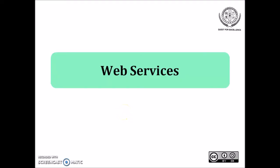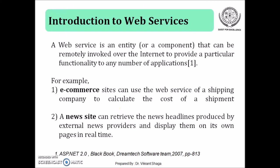Hello friends, let's begin with web services. What is a web service? A web service is an entity or a component that can be remotely invoked over the internet to provide a particular functionality to any number of applications. This means a web service can be used to service many clients' applications over internet.